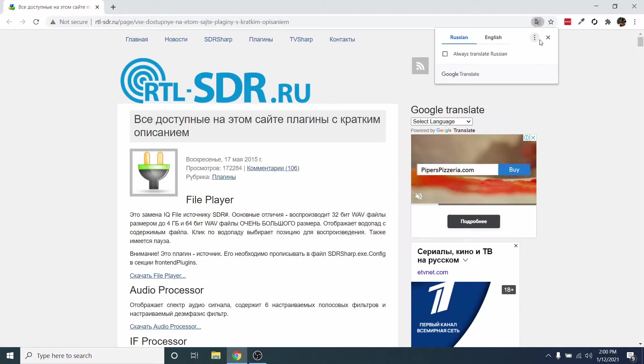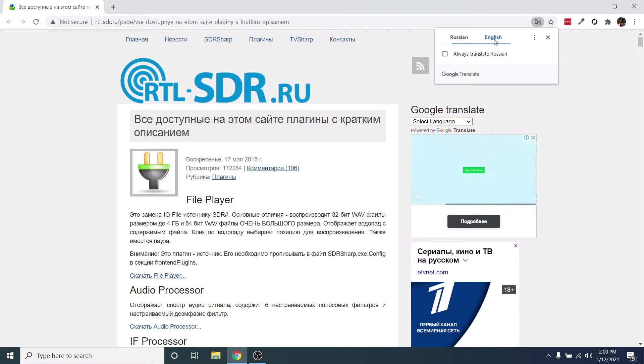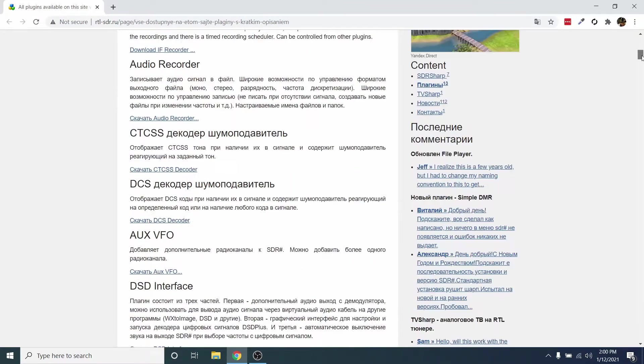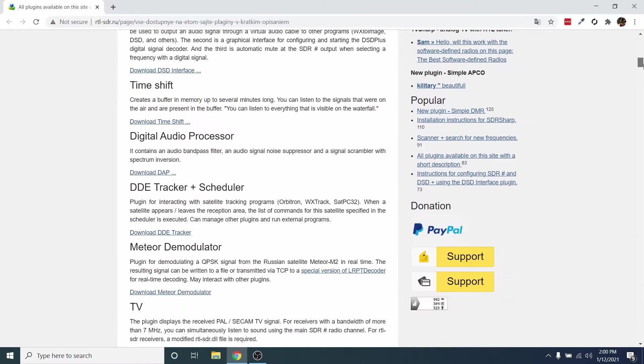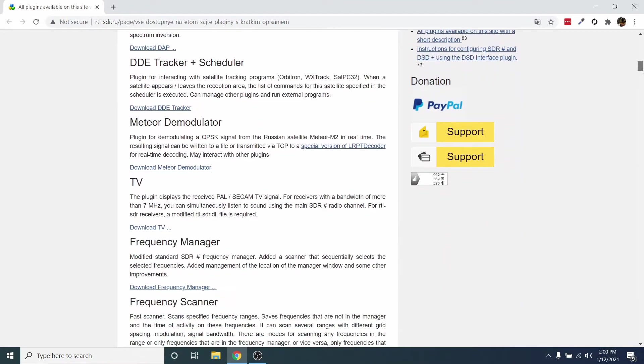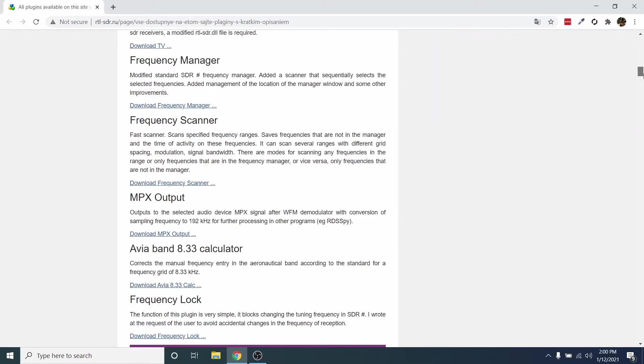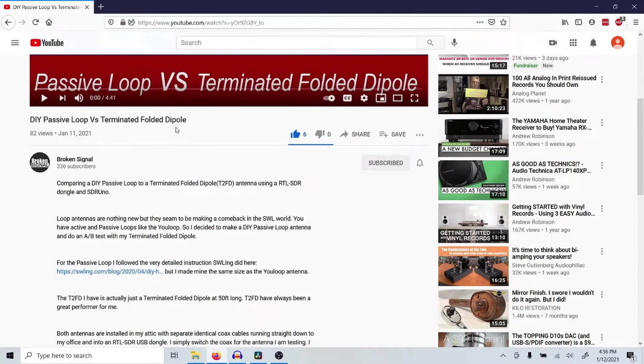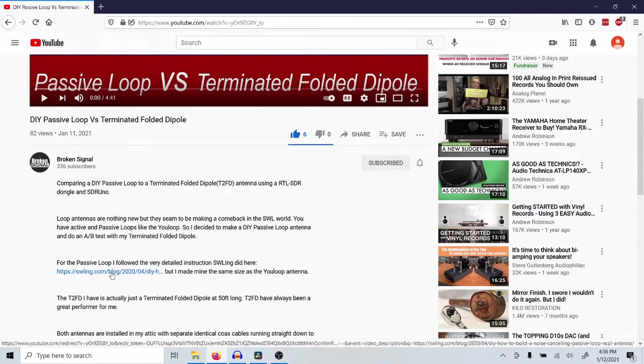We'll start by getting RDSSpy installed and configured so we can decode RDS. For this, we need to add the MPX output plugin to SDRSharp that allows us to take the RDS signal from SDRSharp to RDSSpy. RTLSdr.ru has all the plugins we need. To simplify this, I'll put a link to the MPX output plugin below.